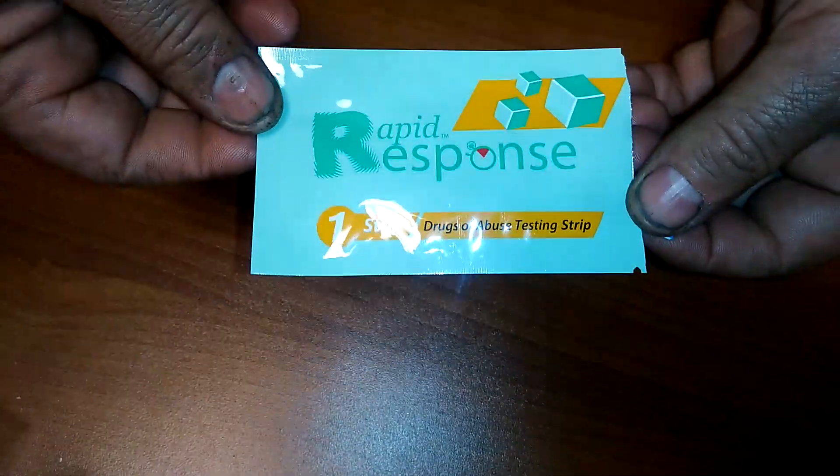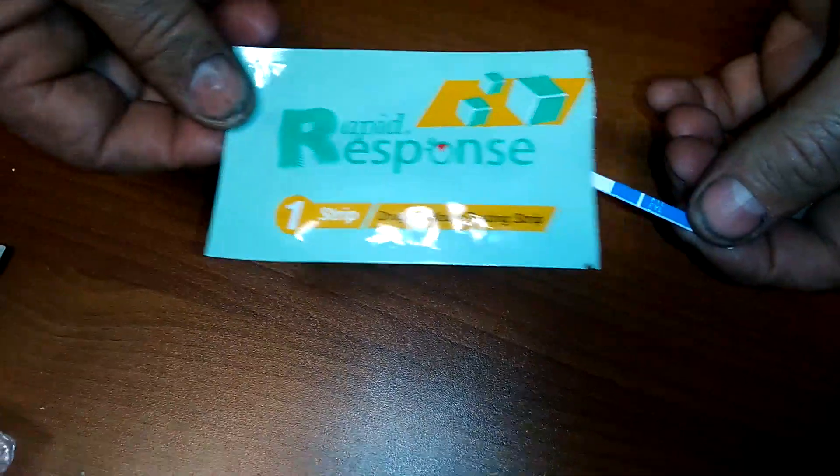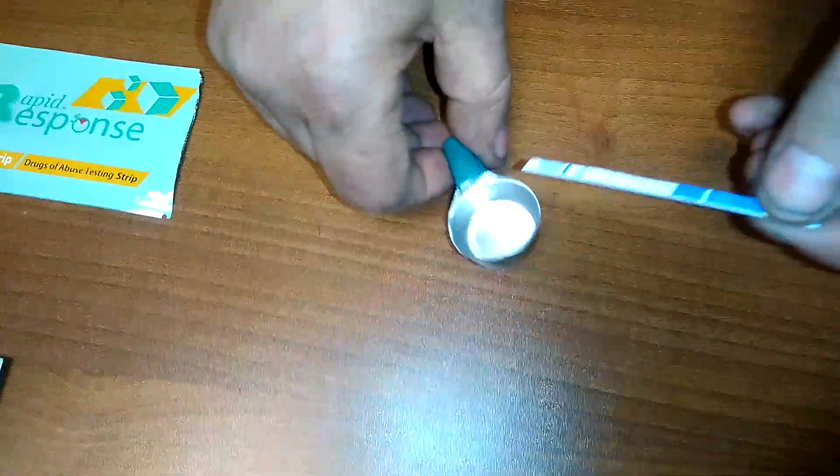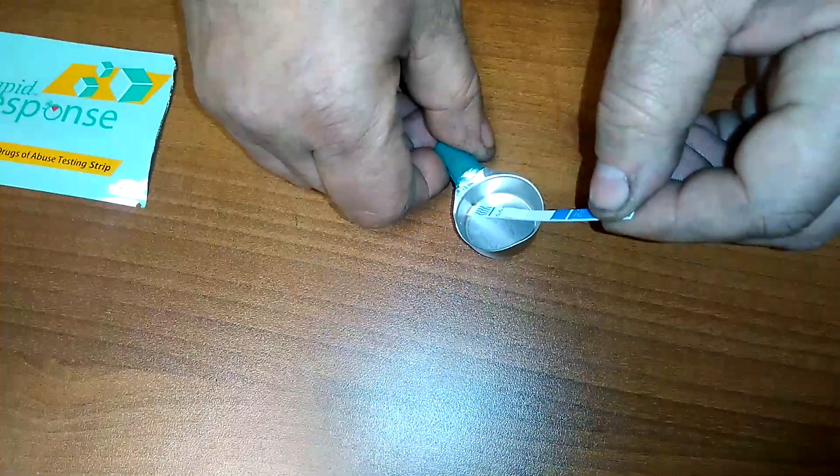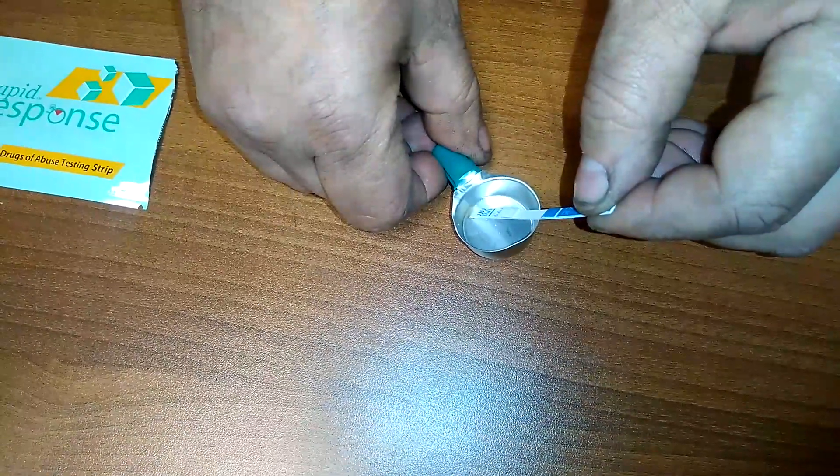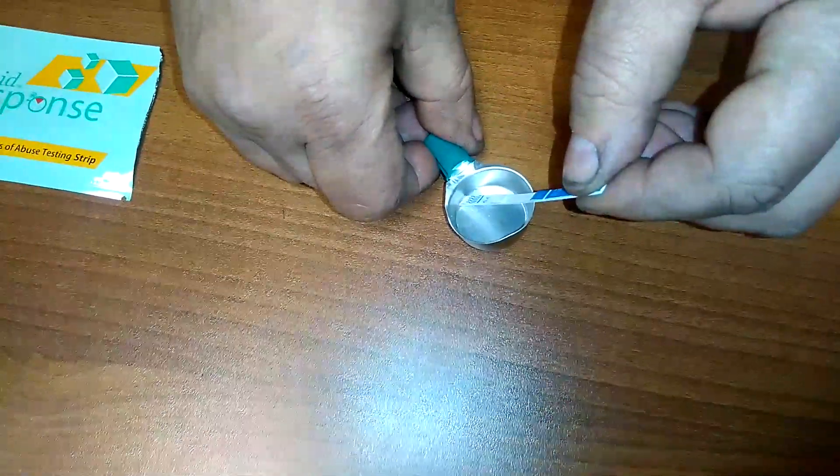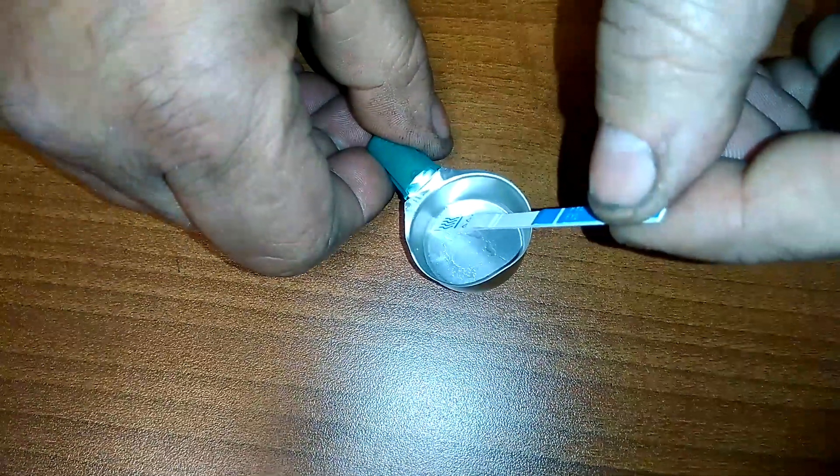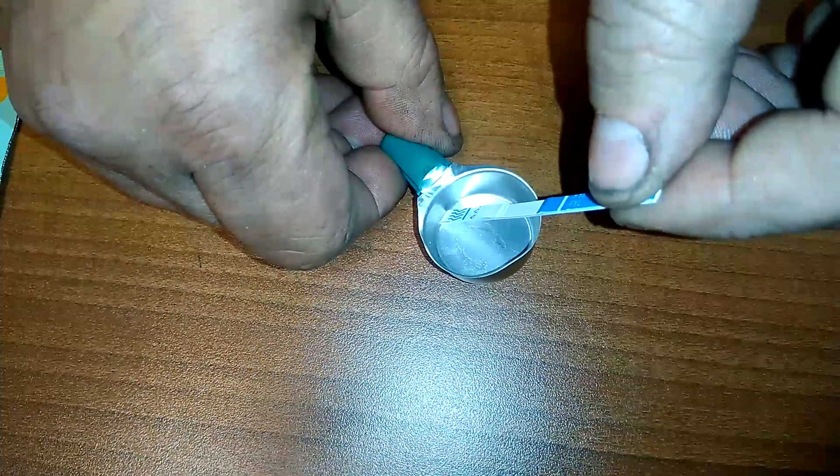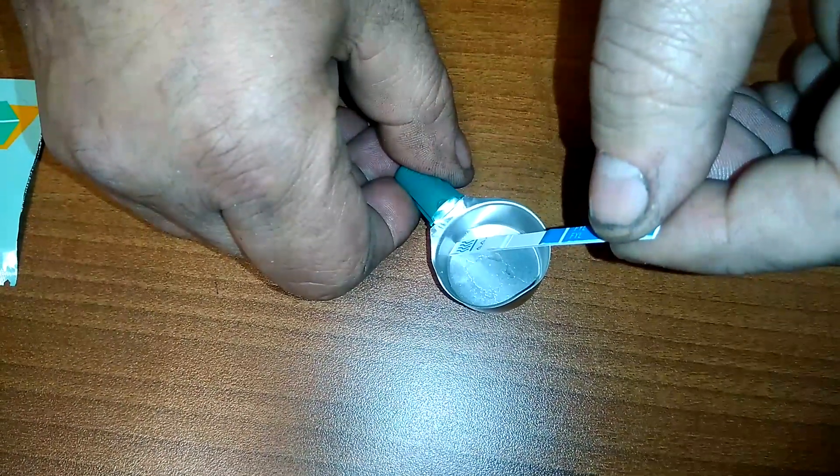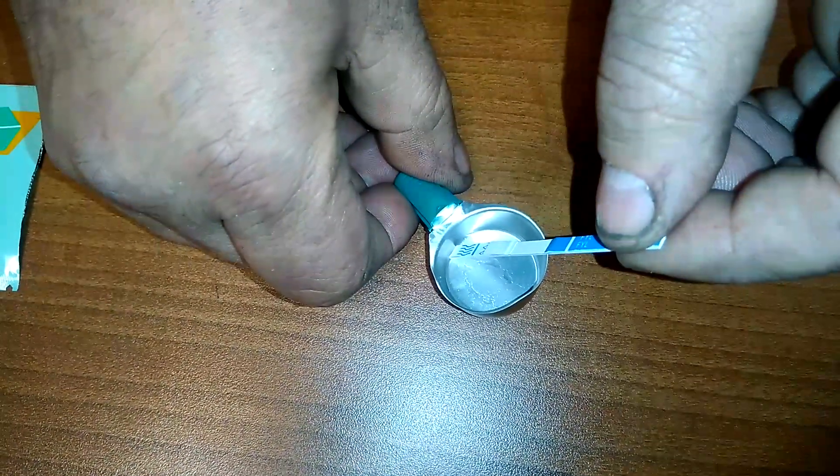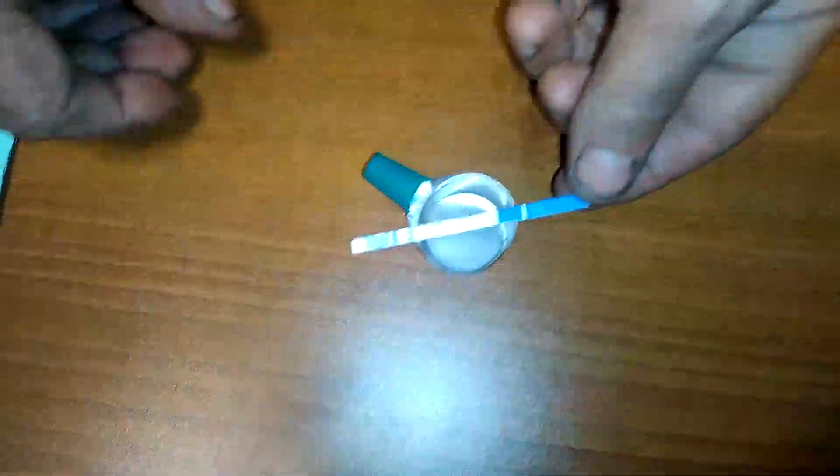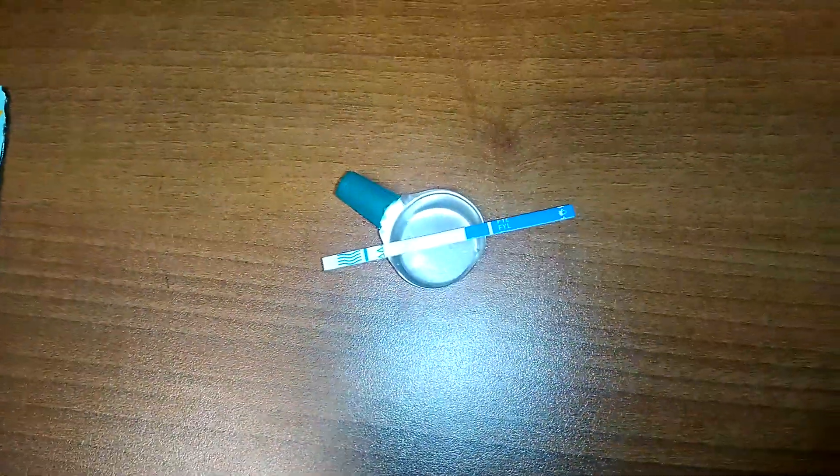All right, this is test number four. Again, residue, totally different bag, also from the Bronx. We're just gonna let it sit in there for like eight seconds. It'll soak up. So we're gonna do the same thing. This is number four. Same thing, testing the residue. The shot was already drawn out and now we're just waiting for a negative or positive test. This is also from the Bronx.